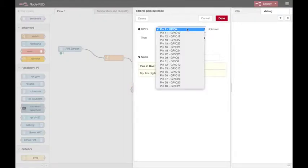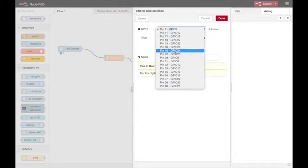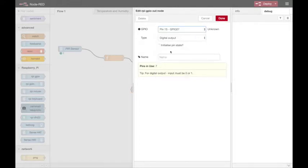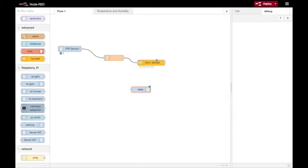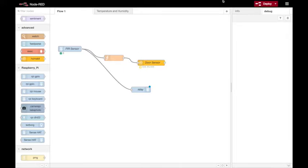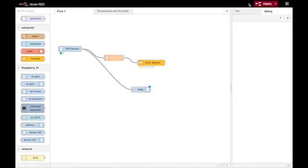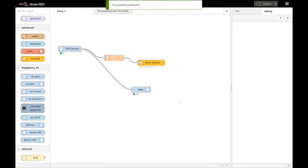So this is an output device and it's on pin 13. I'll call that one relay, and now I'm going to set that up so that my PIR sensor feeds directly into that relay so whenever the sensor is triggered the lights will go on.